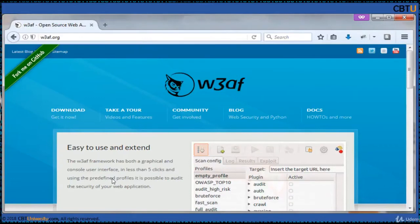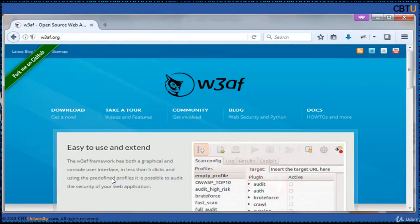W3AF is the Web Application Attack and Audit Framework. This is an open source web application security scanner. The project provides a vulnerability scanner and exploitation tool for web applications. It provides information about security vulnerabilities for use in penetration testing engagements. The scanner offers a graphical user interface and a command line interface. W3AF helps developers and penetration testers identify and exploit vulnerabilities in their web applications. This scanner is able to identify 200 plus vulnerabilities including cross-site scripting and SQL injection.